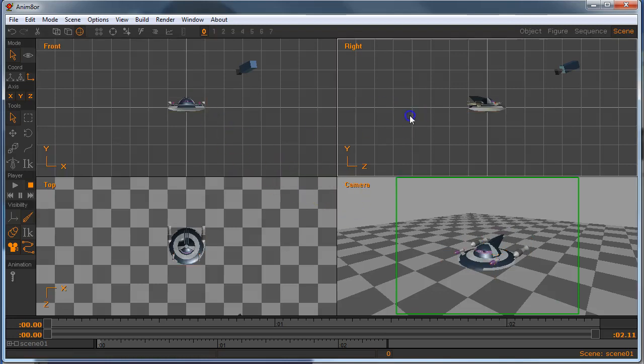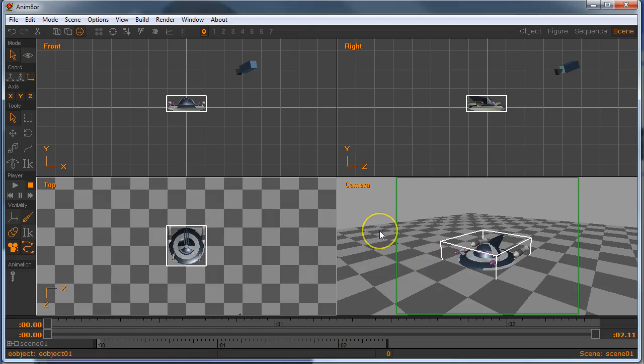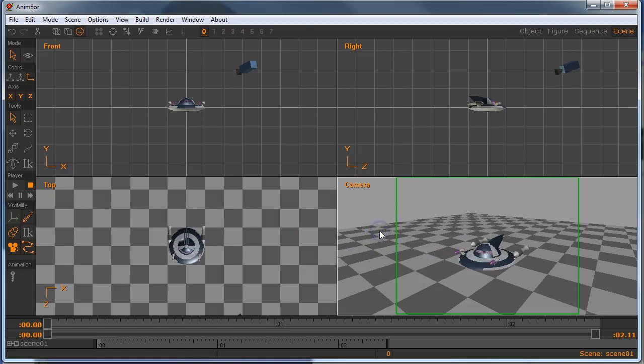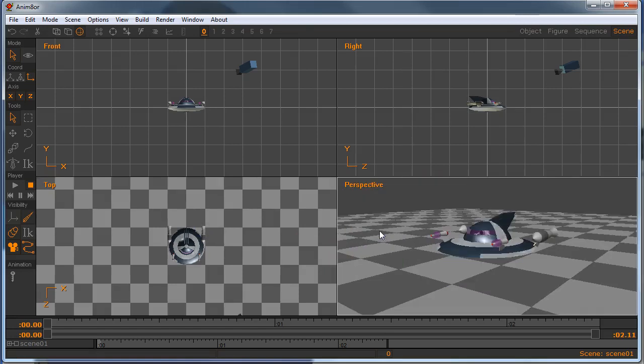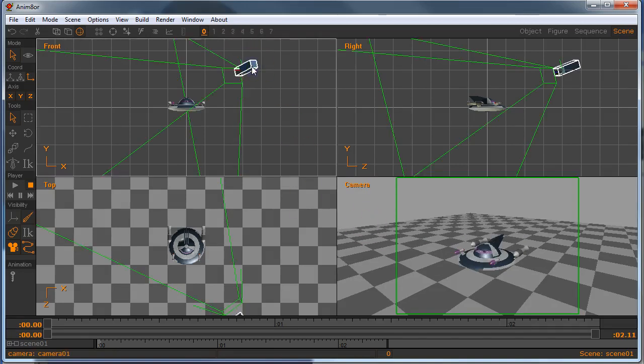I can now see this from the front, the right, the top, and from a camera view. Camera view, by the way, is button number one. Button number three is perspective. Camera shows you what it looks like from this virtual camera that actually shows up right here.